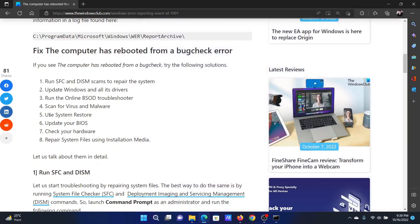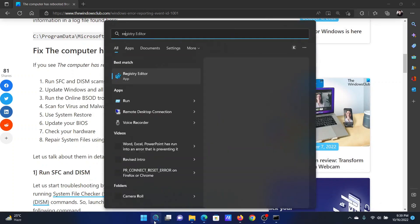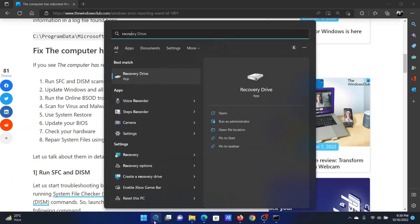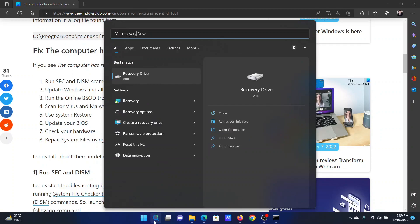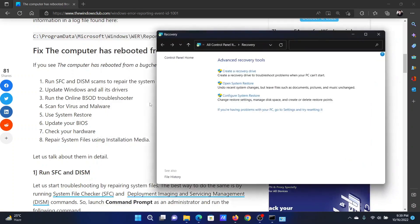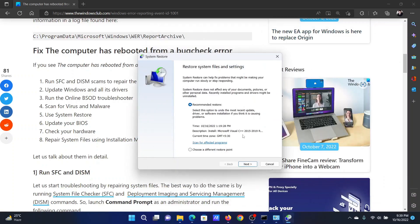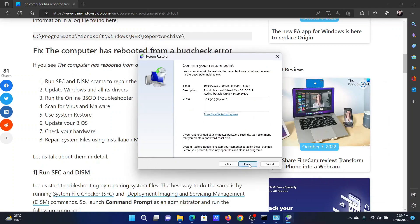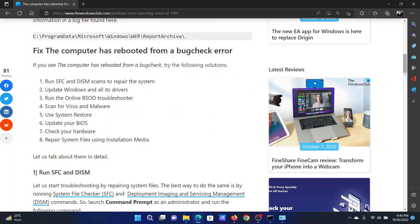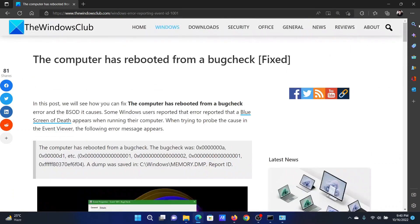Last solution is to use System Restore. Search for Recovery in the Windows search bar and click on this option to open the Recovery window. Click on Open System Restore. After this, select the recommended restore point and click on Next. Finally, click on Finish to initiate the System Restore process.